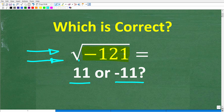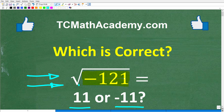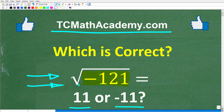But before we get started, let me quickly introduce myself. My name is John, and I have been teaching middle and high school math for decades. If you need help learning math, check out my math help program at tcmathacademy.com — you can find a link in the description below. And if this video helps you out, make sure to like and subscribe.